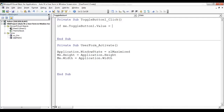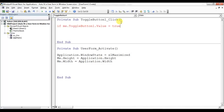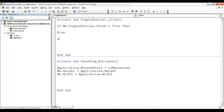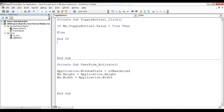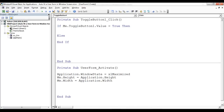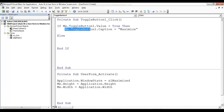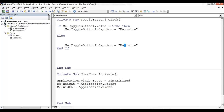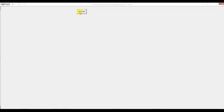I'll put a condition: if Me.ToggleButton1.Value = True, then the form should be in minimize condition; else it should be in maximize condition. When the form is in minimize condition, the toggle button caption will be 'Maximize'. When the form is in maximized condition, the caption should be 'Minimize'. Currently the form is in maximized position, so the value is False. When value is True it is minimized; when value is False it is maximized.